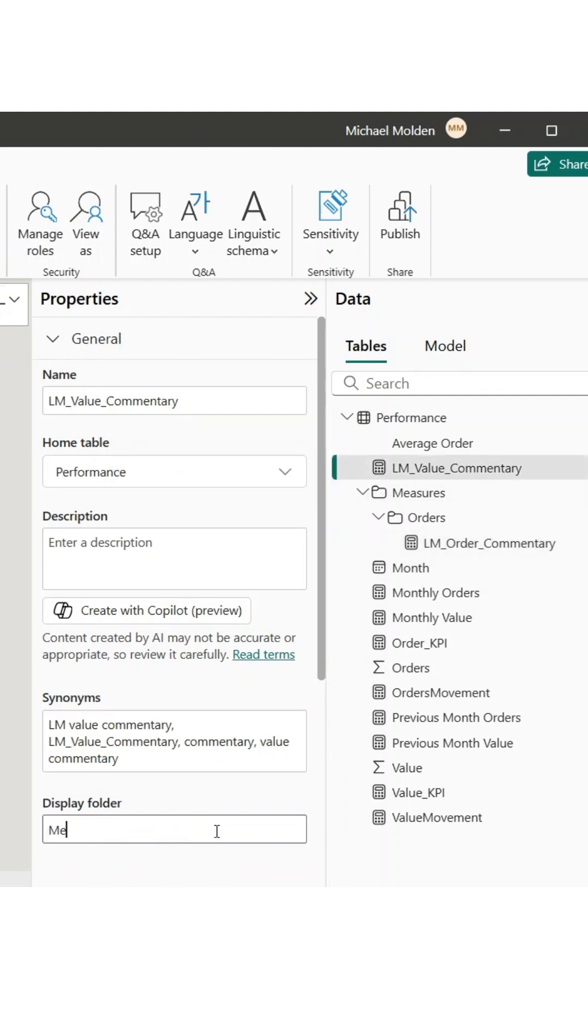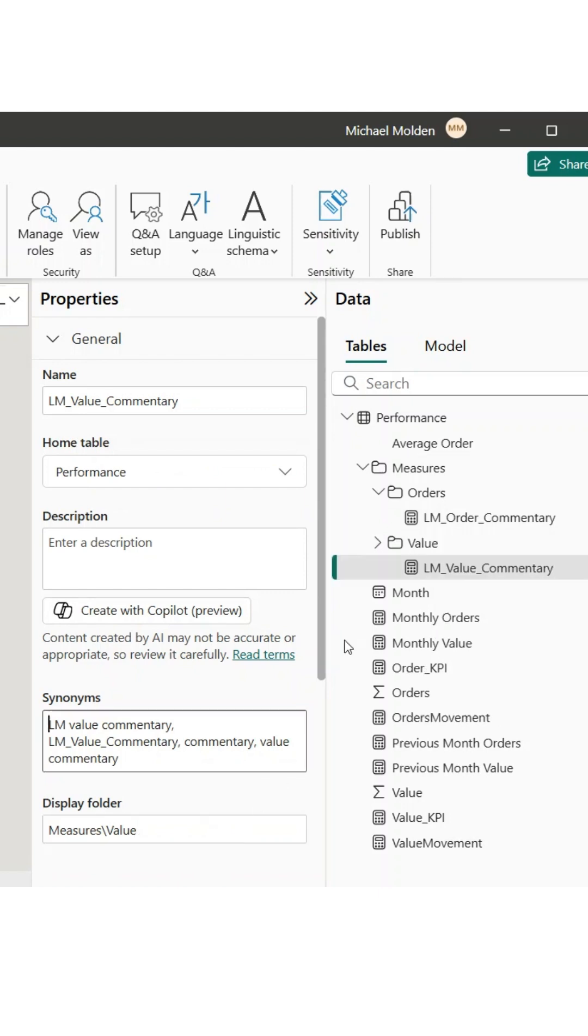Remember to stay consistent. To make your report easier to navigate, use consistent folder names across all your tables, especially if you're building large models.